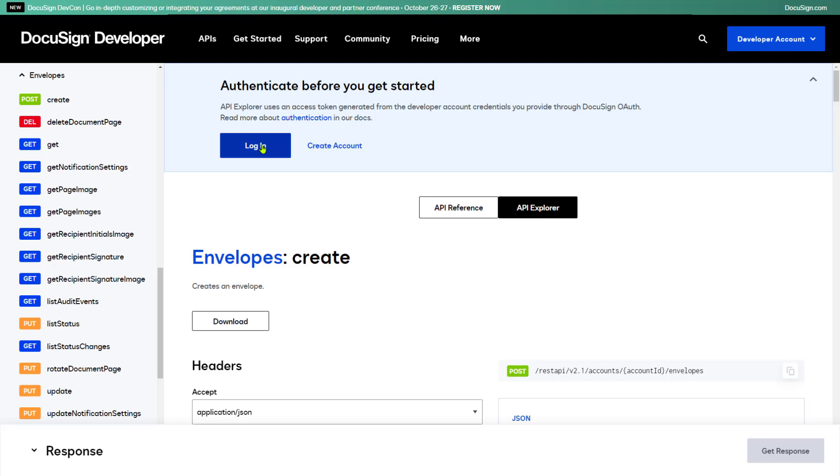Select the blue button, as I'm doing here, to log in to your developer account, or the Create Account link to create a new one. Developer accounts are free and give you access to nearly all DocuSign features.